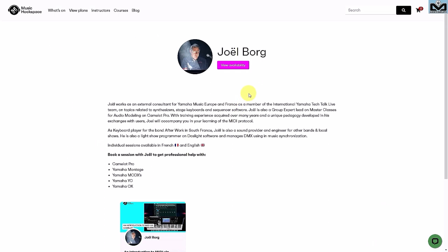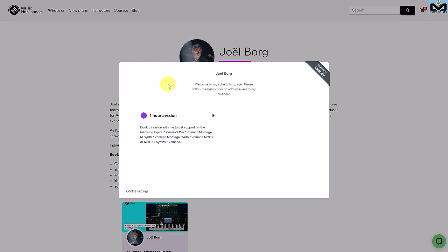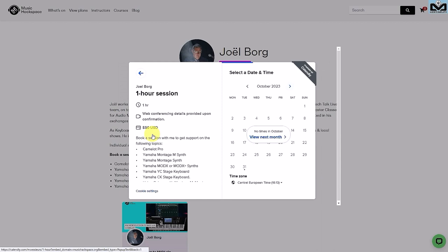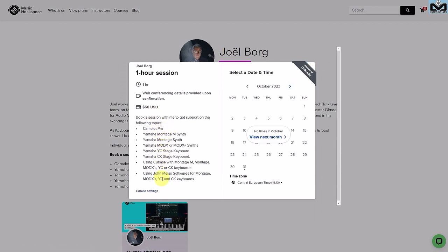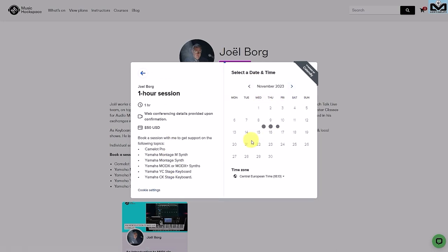You have the link in the video description for my instructor page on MusicXP. When you are on my instructor page, you click on 'View Availability.' You have the choice for a one-hour session. You click on it and you see all the topics I can cover, and you see my calendar. For example, there's no availability in October because I was recording, so check the next month.